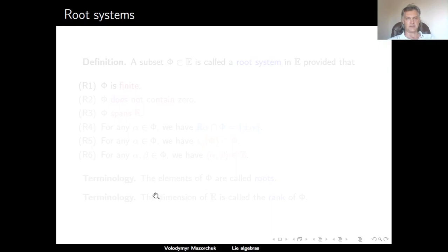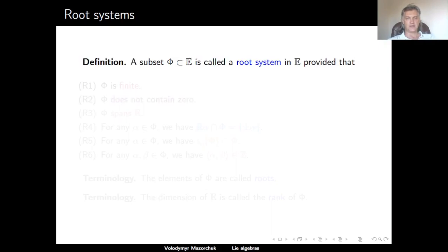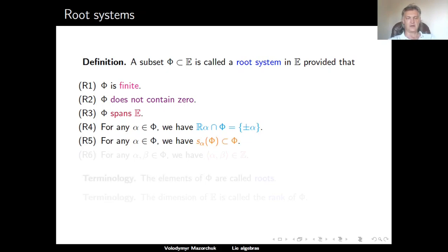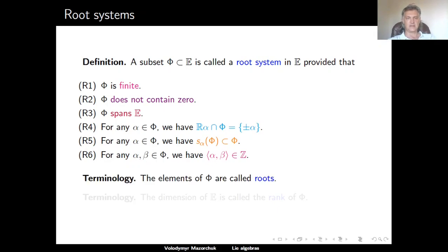Now we are ready to define root systems. A subset phi of our Euclidean vector space E is called a root system in E provided it has the following properties: it is finite; it does not contain the zero element; it spans E as a vector space; for any alpha in phi, the only scalar multiples of alpha in phi are plus and minus alpha; for any alpha in phi, the reflection S_alpha sends phi to itself; and for any pair alpha and beta in phi, the angle bracket of alpha and beta is an integer. Elements of a root system are called roots, and the dimension of E is called the rank of the root system.